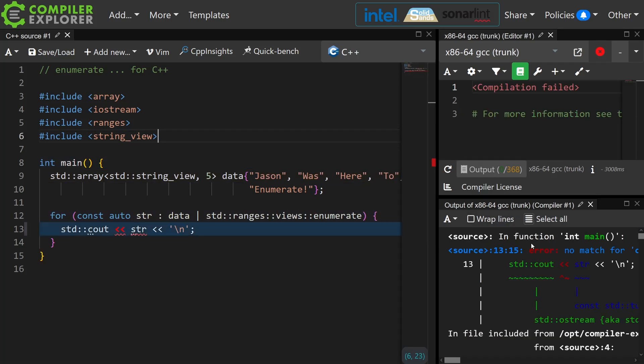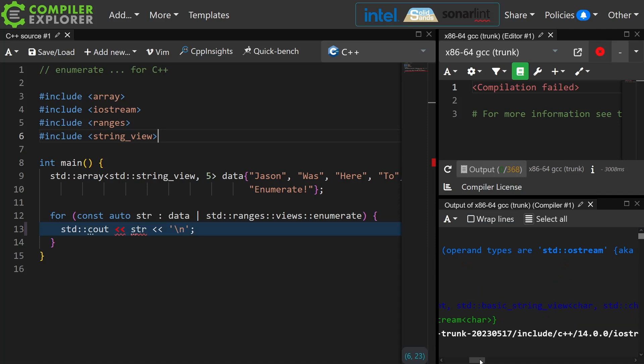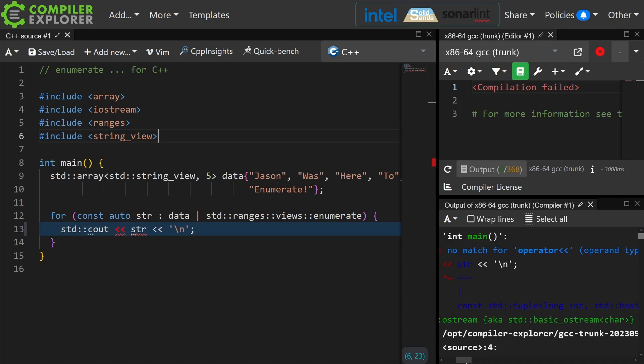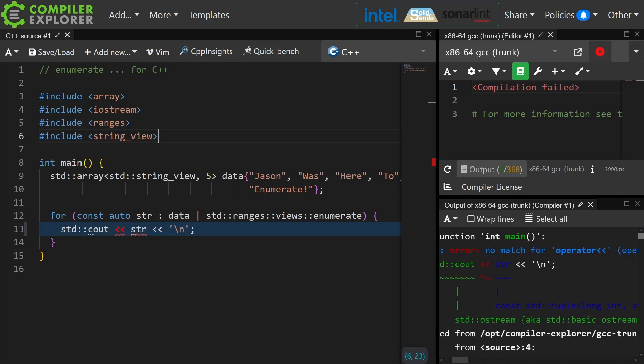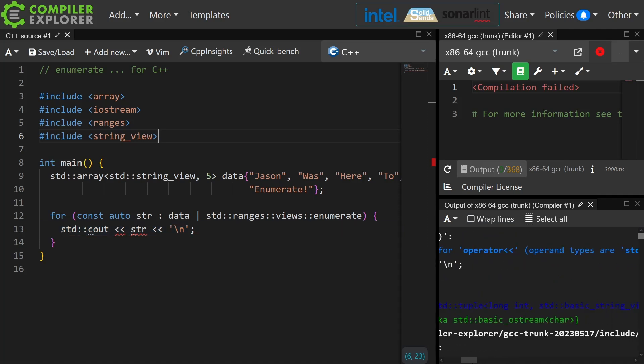Okay, I get no match for this call for string because this is a long int and a basic string view. All right.